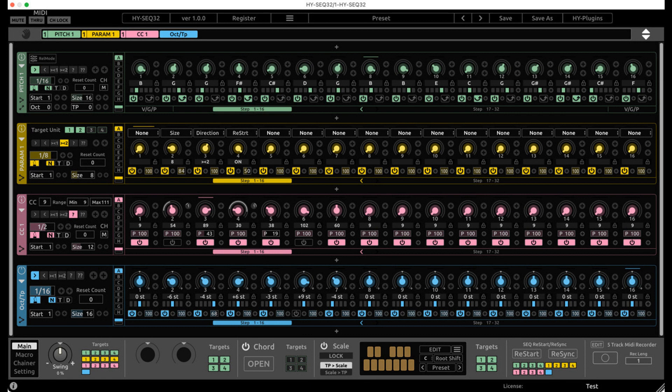Features include eight dedicated modulation controls per unit, drag-and-drop modulation assignment for Euclidean sequencer, eight macro knobs, and eight snapshots per unit.